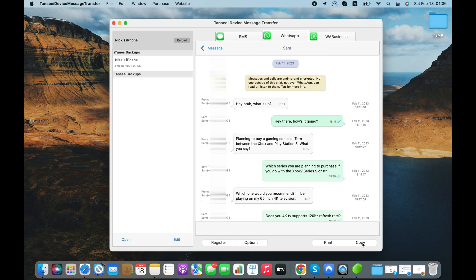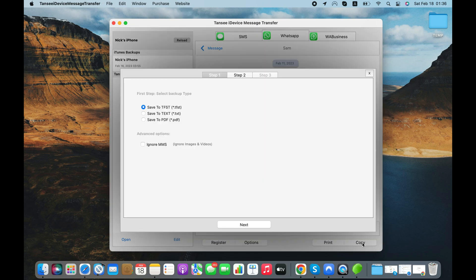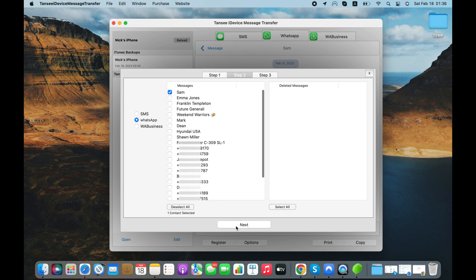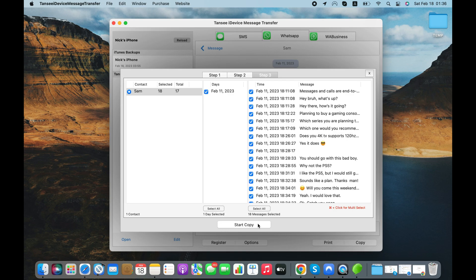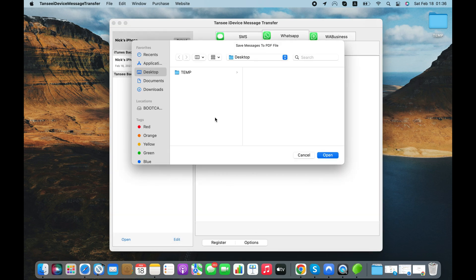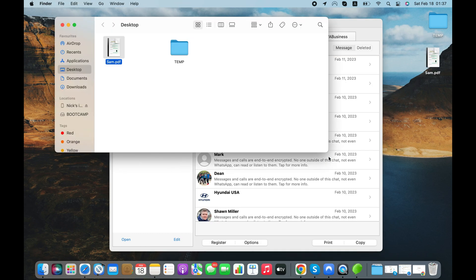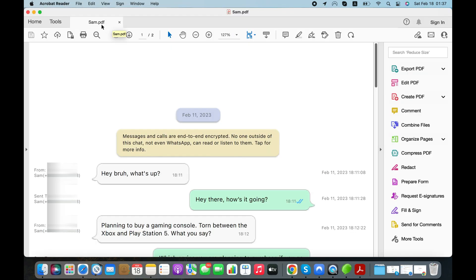Click the Copy button and select PDF as backup type to export WhatsApp chats from your iPhone to PDF. Click the Start Copy button and choose the location where you would like to save the PDF file. Now, let's open the PDF file and see how it looks.